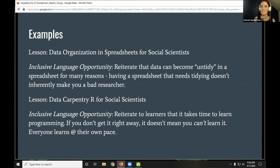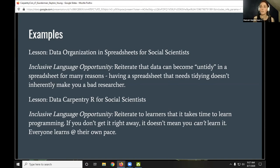The second example is from the Data Carpentry lesson 'R for Social Scientists.' An opportunity for inclusive language here is just to reiterate to learners that it can absolutely take time to learn these concepts, and as Carpentries instructors we are there for you throughout that journey. I've witnessed experiences outside the Carpentries where those instructing programming concepts were getting noticeably frustrated with learners who were experiencing anxiety — that doesn't help anybody. This lesson could apply to any lesson: these concepts can take time to learn.